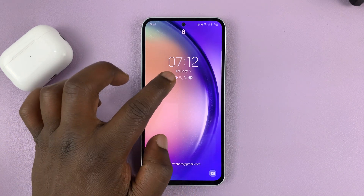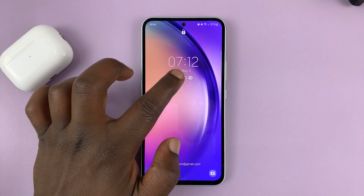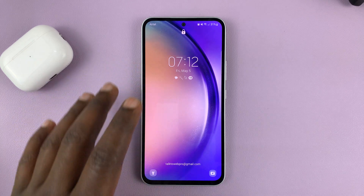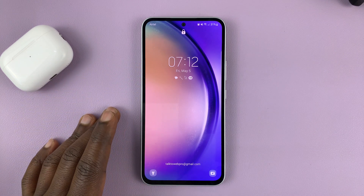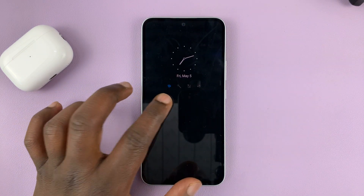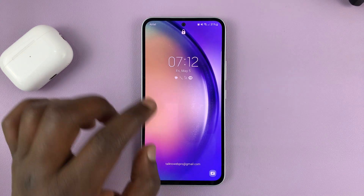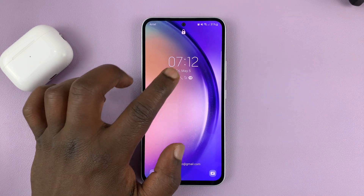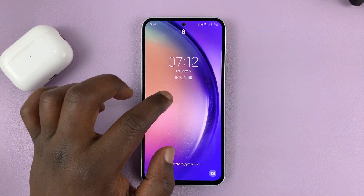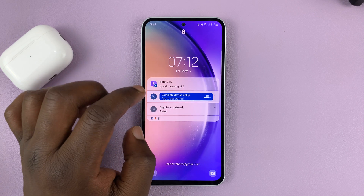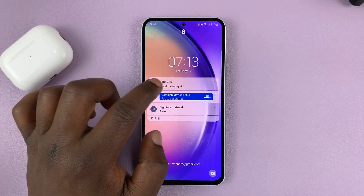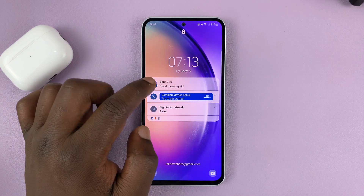I'll be showing you how to hide text message notification contents from the lock screen of your Samsung Galaxy A series. If you check on my lock screen, I have the message notification icon, and if I tap on it, I can actually read the contents of that text message.